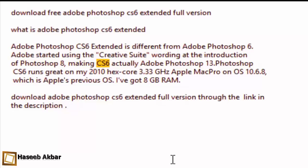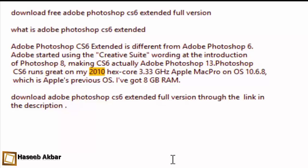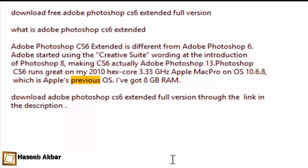Photoshop CS6 runs great on my 2010 hex-core 3.33 GHz Apple Mac Pro on OS 10.6.8, which is Apple's previous OS. I've got 8 GB RAM. Download Adobe Photoshop CS6 Extended full version.